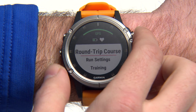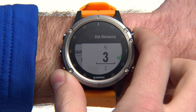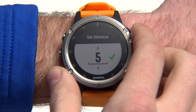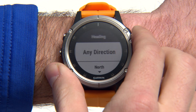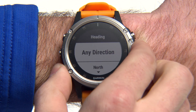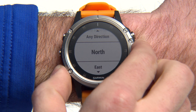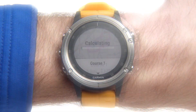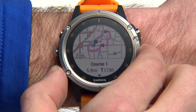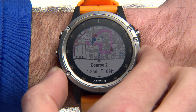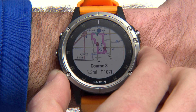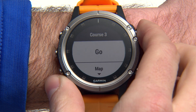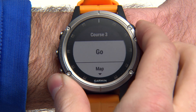Then enter the total distance you want to travel and the direction you'd like to go. The device will automatically create up to three courses for you to choose from. When you're ready to start your activity and begin navigation, select Go.